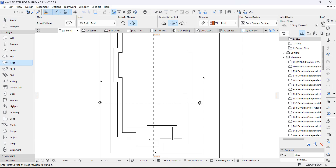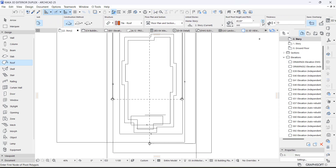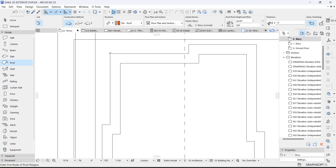We're going to click our roof tool and make sure these options are activated. It's a complex roof because it has different shapes — it's not just a rectangle. I'm going to set the angle to 40, which is what I used before, and start tracing from one point.